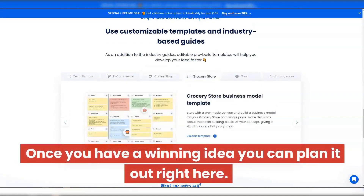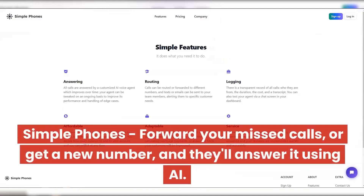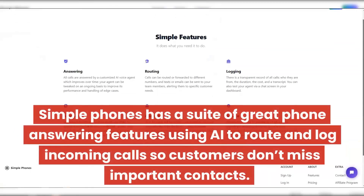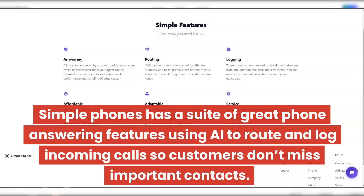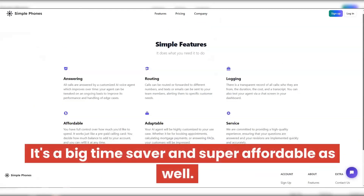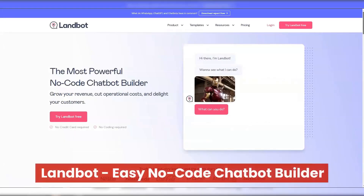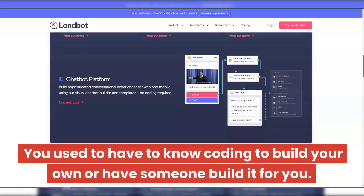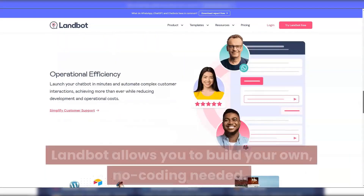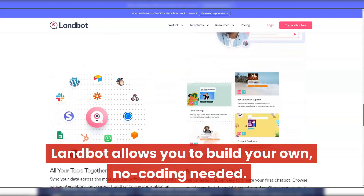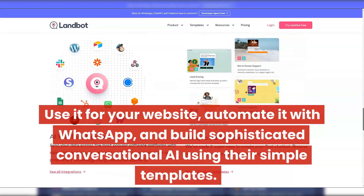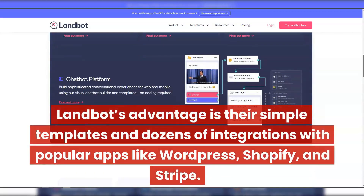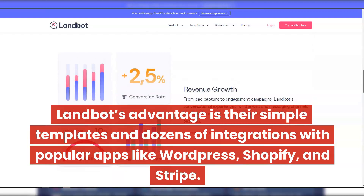Once you have a winning idea, you can plan it out right here. Simple Phones — forward your missed calls, or get a new number, and they'll answer it using AI. Simple Phones has a suite of great phone answering features using AI to route and log incoming calls so customers don't miss important contacts. It's a big time saver and super affordable. LandBot — easy no-code chatbot builder. With the AI revolution, chatbots are everywhere. LandBot allows you to build your own with no coding needed. Use it for your website, automate it with WhatsApp, and build sophisticated conversational AI using their simple templates. LandBot's advantage is their simple templates and dozens of integrations with popular apps like WordPress, Shopify, and Stripe.